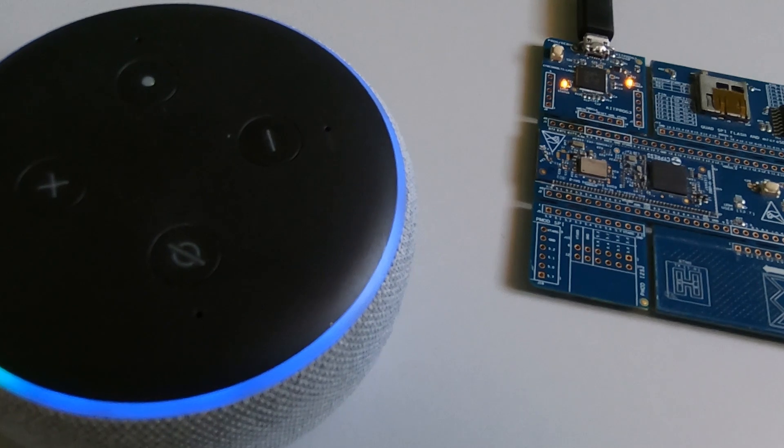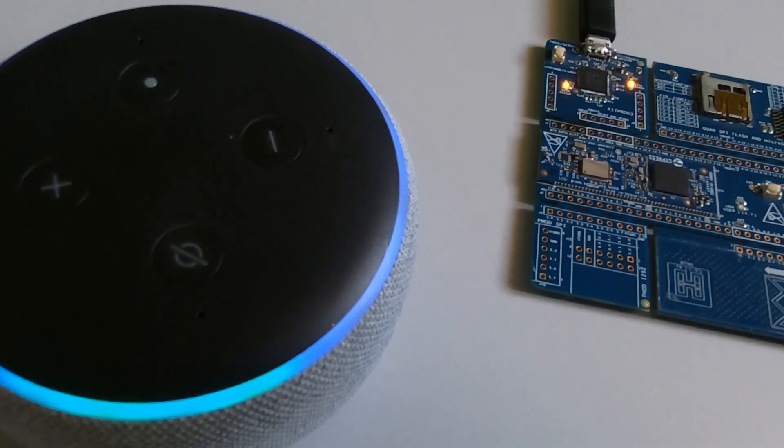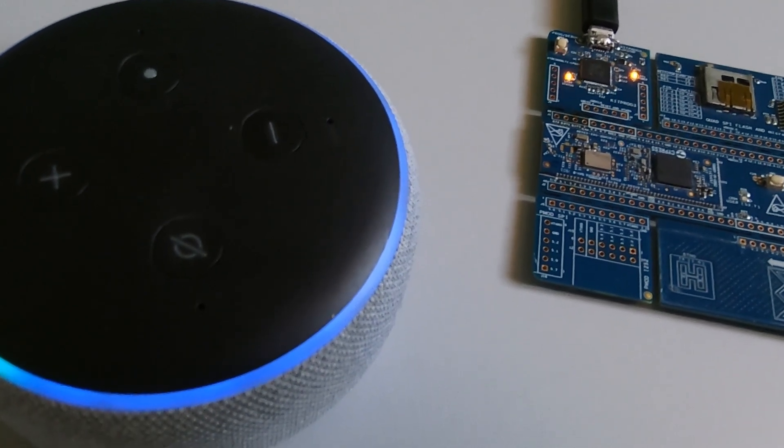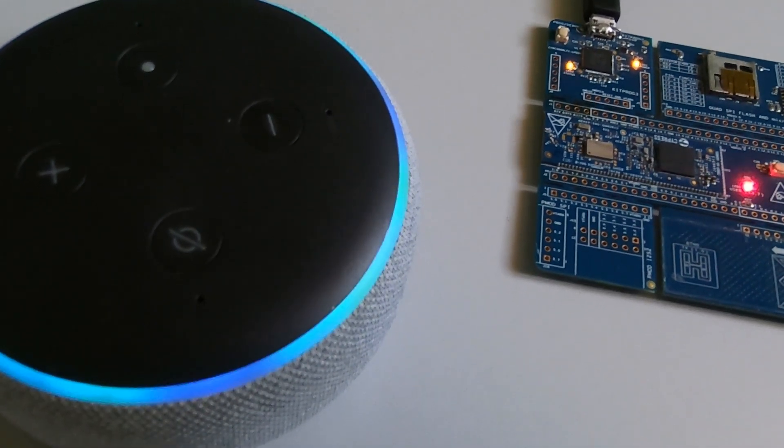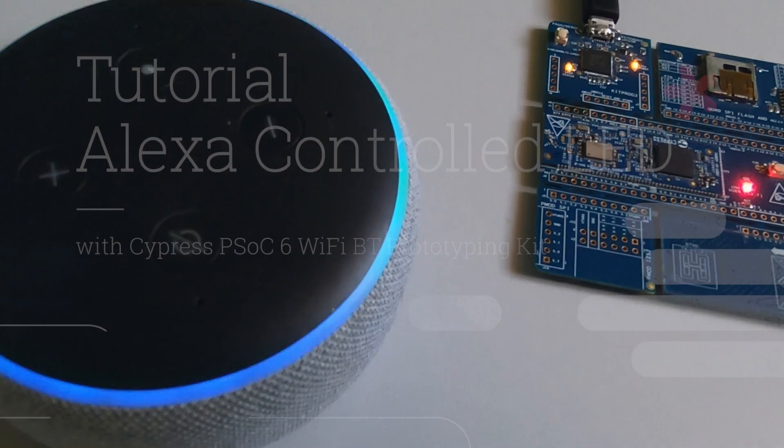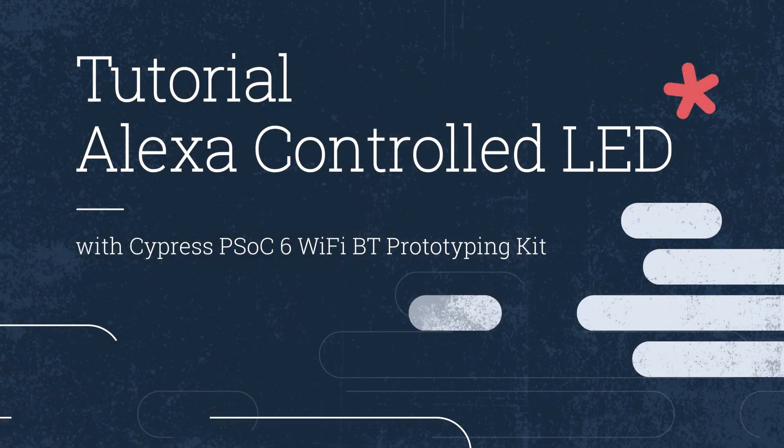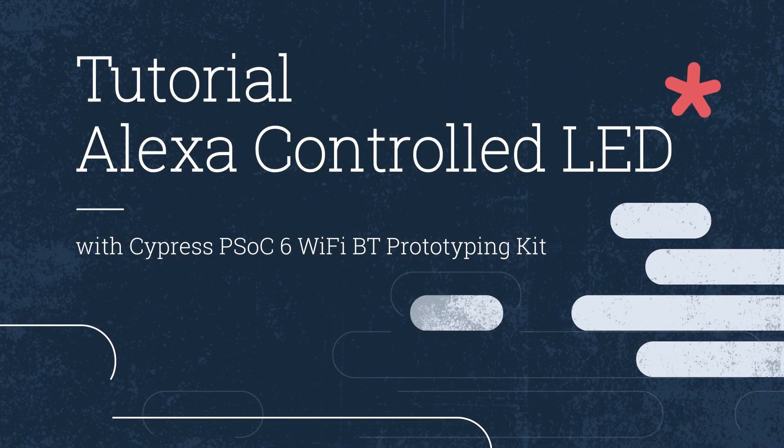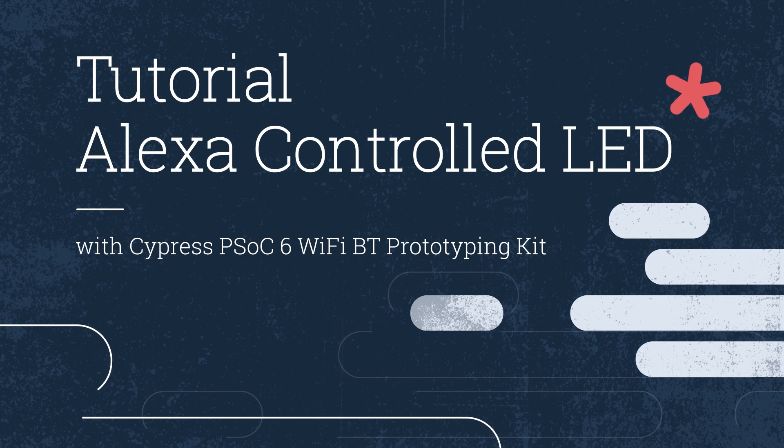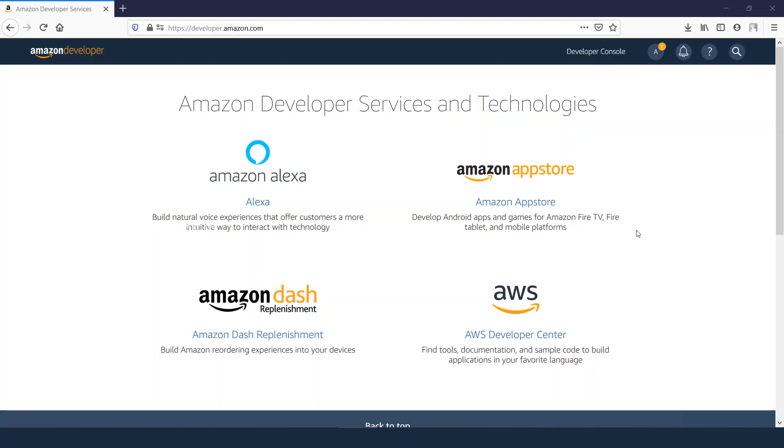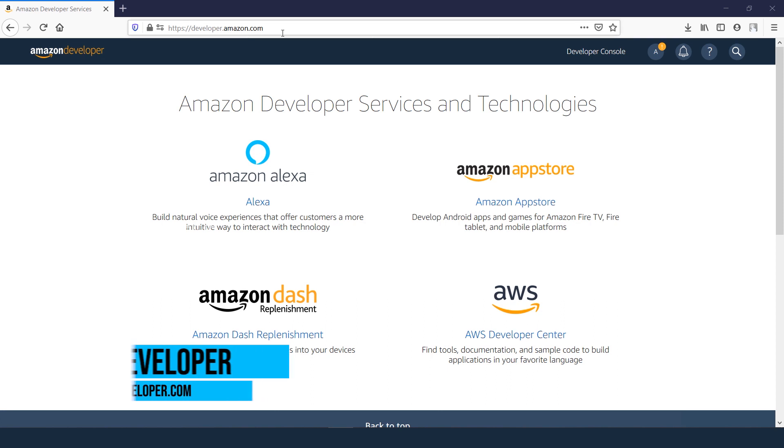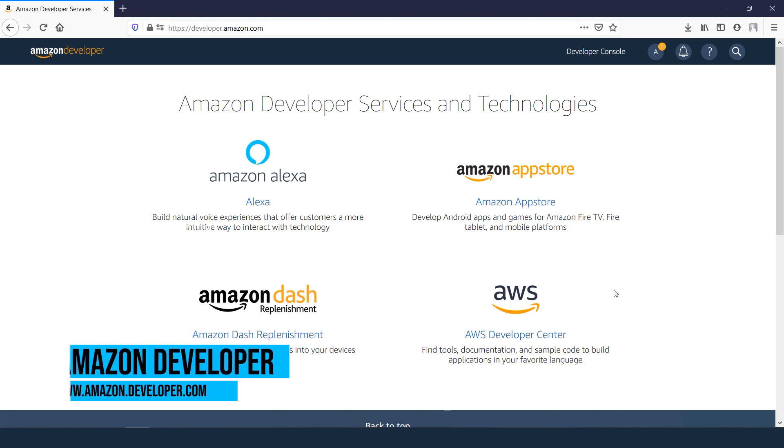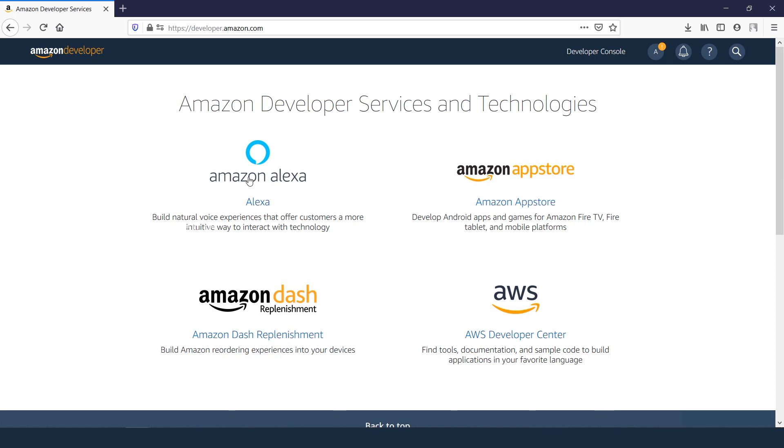Alexa, ask my controller to turn on LED. LED is turned on. Hey everyone, this is a complete tutorial about controlling the LED lights from Alexa with Cypress PSoC 6. Let's get started. This is Amazon developer page, www.developer.amazon.com. We start from here.